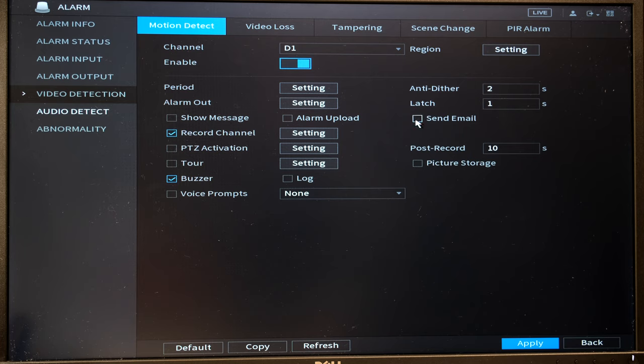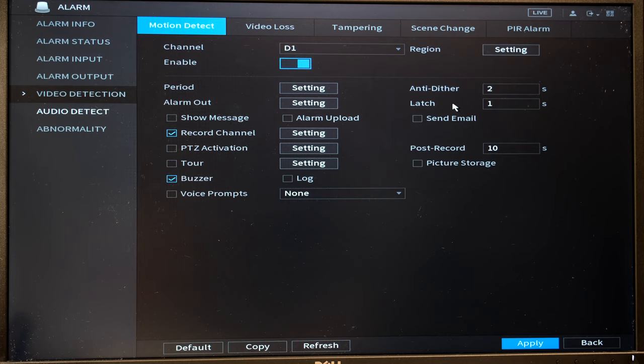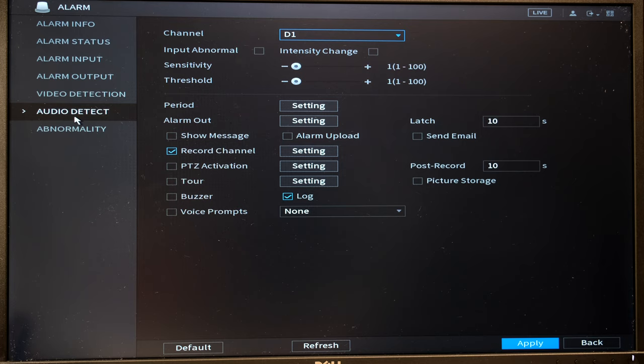You can also set a PTZ activation, and then the buzzer as I've just demonstrated the sound. You can also let it send you an email, and then you can also set for how long you want that relay or that siren or that light to be activated for.